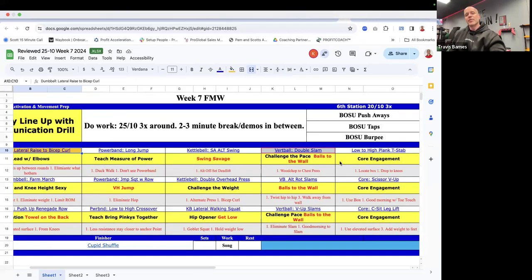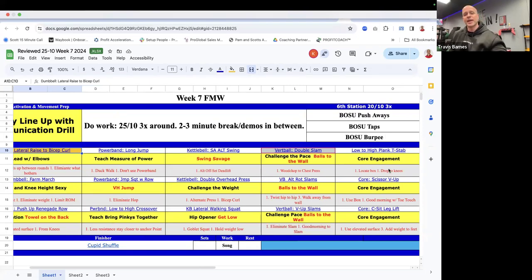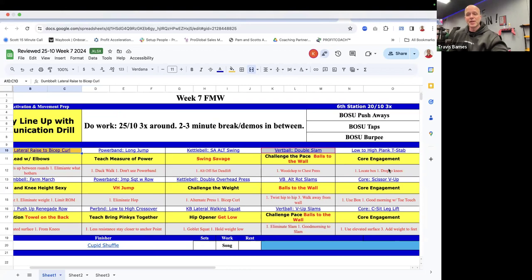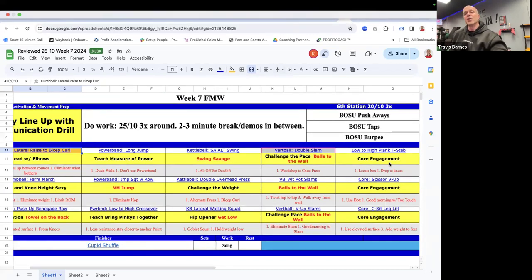Then you have your vert ball double slam, challenge the pace. The double slam here is a slam to the floor and a slam to the wall as shown in the video by Kim. So this is a balls to the wall type exercise. That's a song you can put on your fun list, shuffling that one to the top, balls to the wall.